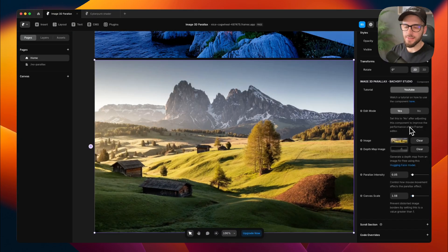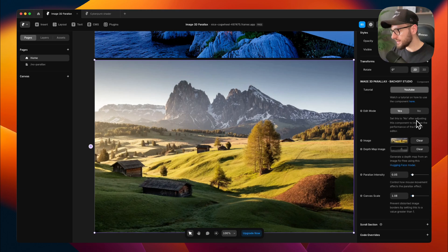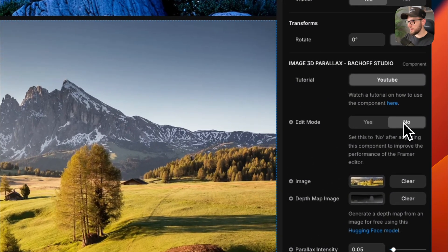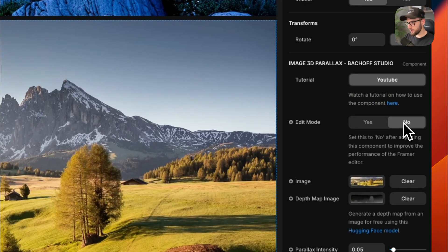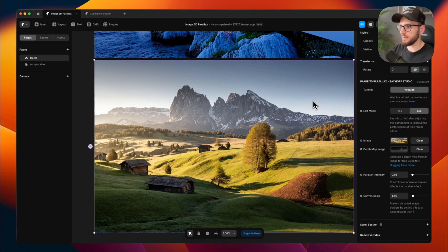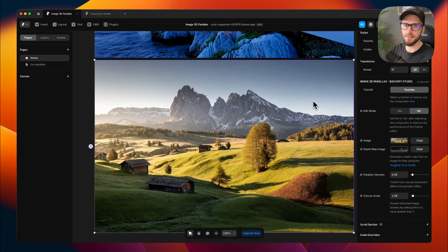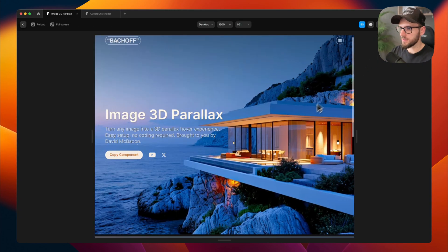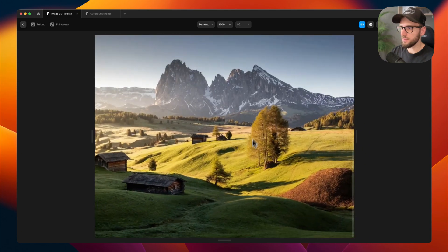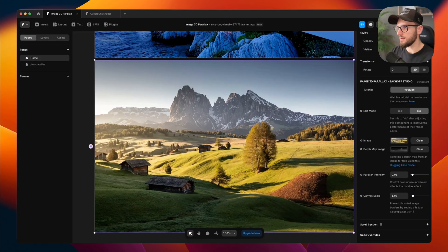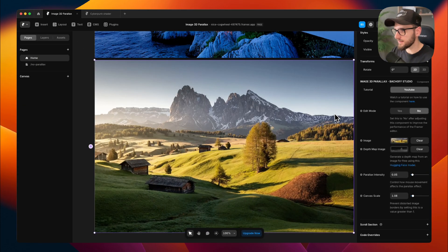When you're happy with your settings, set this edit mode to no. This will improve the editor performance by rendering just a static image. But don't worry, it will still work in preview and also in a live website.